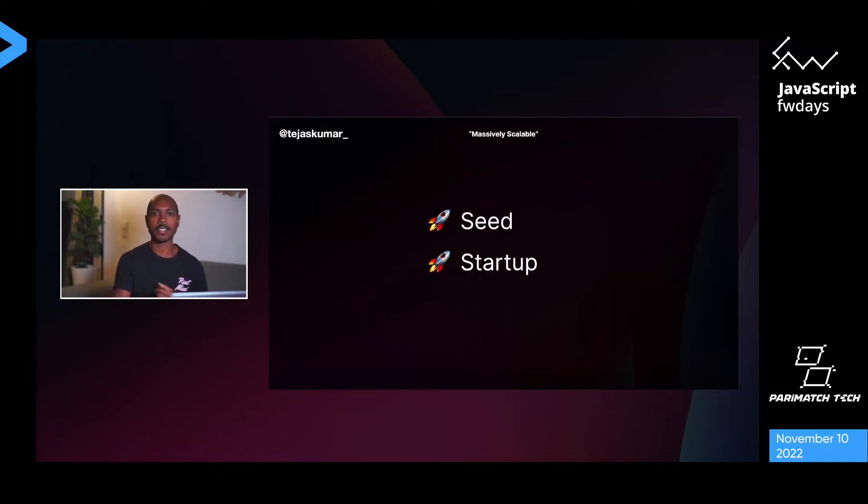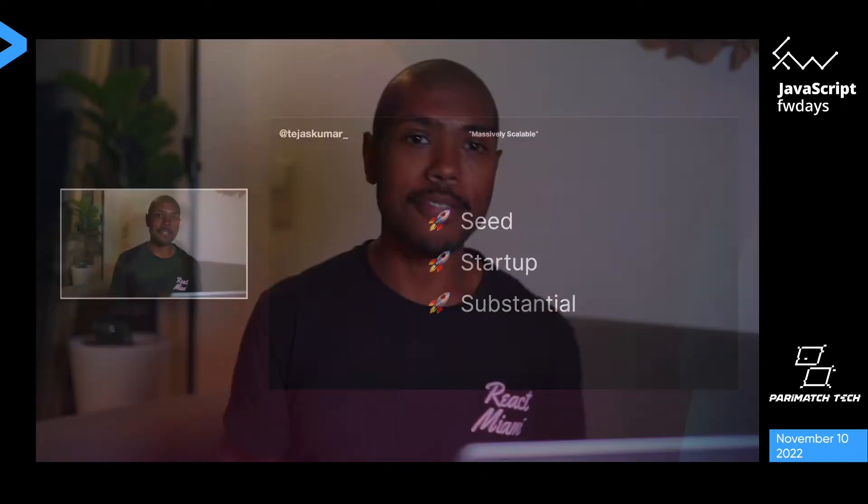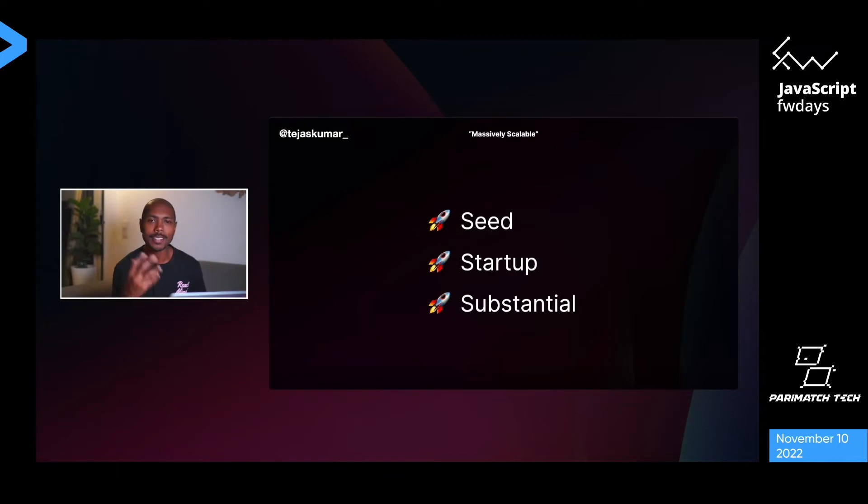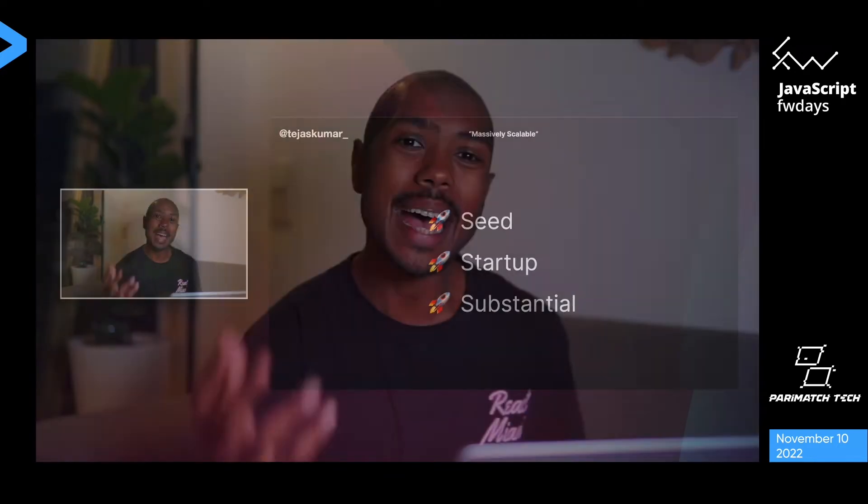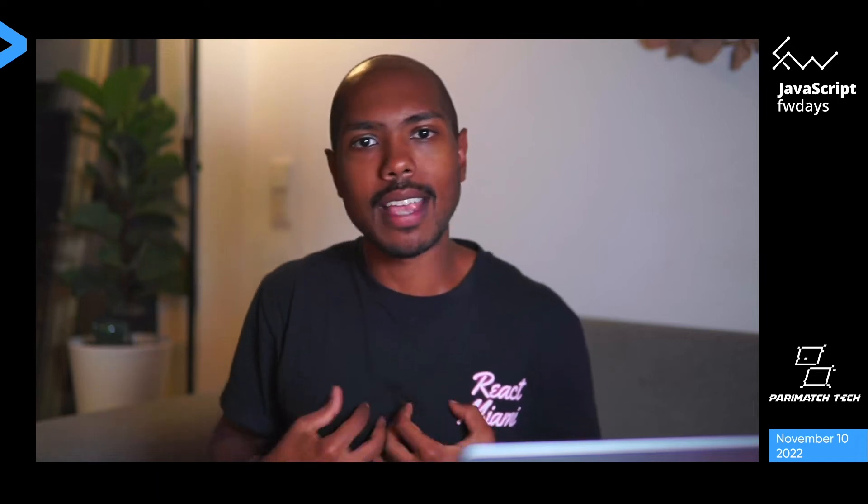When you start a product or work in a team, you'll find yourself at one of three areas of scale. You may have seed scale — just getting started, maybe no users, in beta. You may be at startup scale — a few hundred or thousand users, some infrastructure working, not nervous about being paged at 3am. Or you may be at substantial scale — enterprise tier, lots of users, like the FANGs of the world. When we say massive scale in this presentation, we mean past Spotify size. How do we get there with React, Next.js, Vercel, and Zeta?